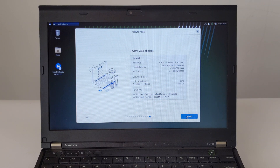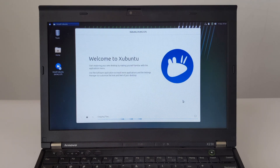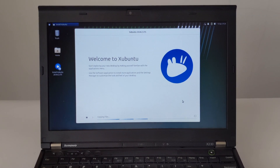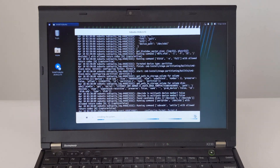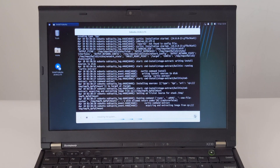Step 9: Select Time Zone. Step 10: Confirm the installation information. Step 11: Install Zubuntu.